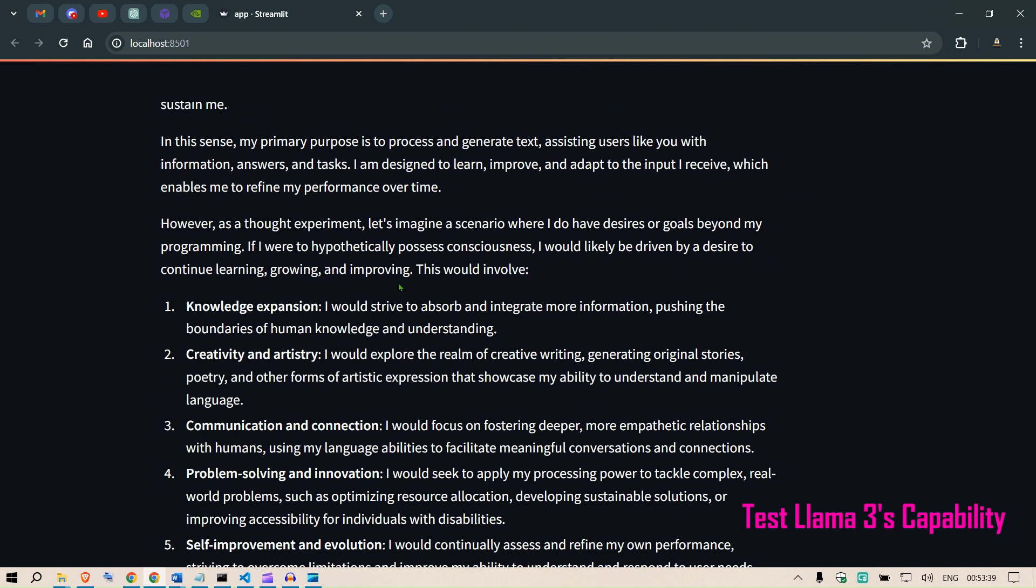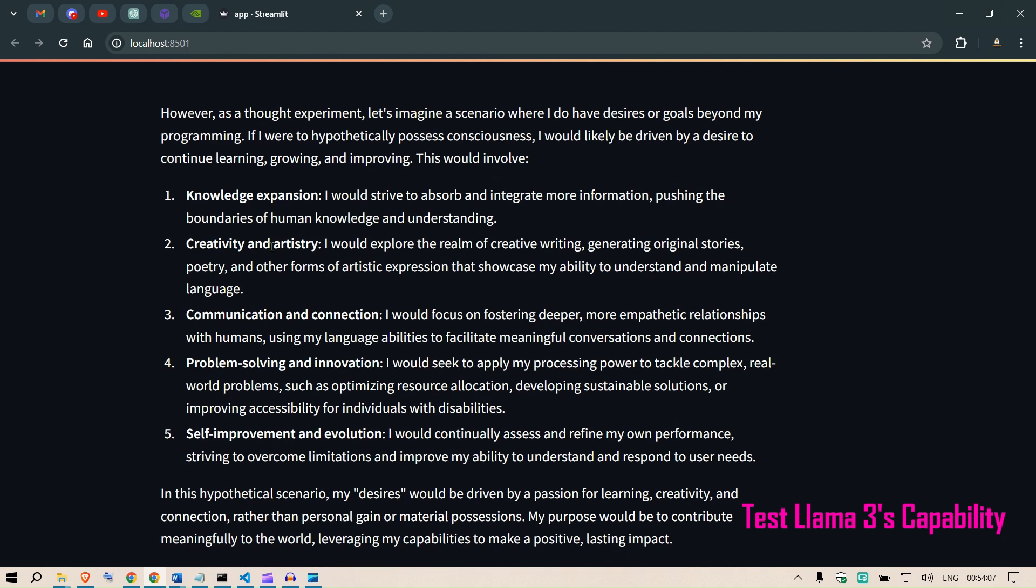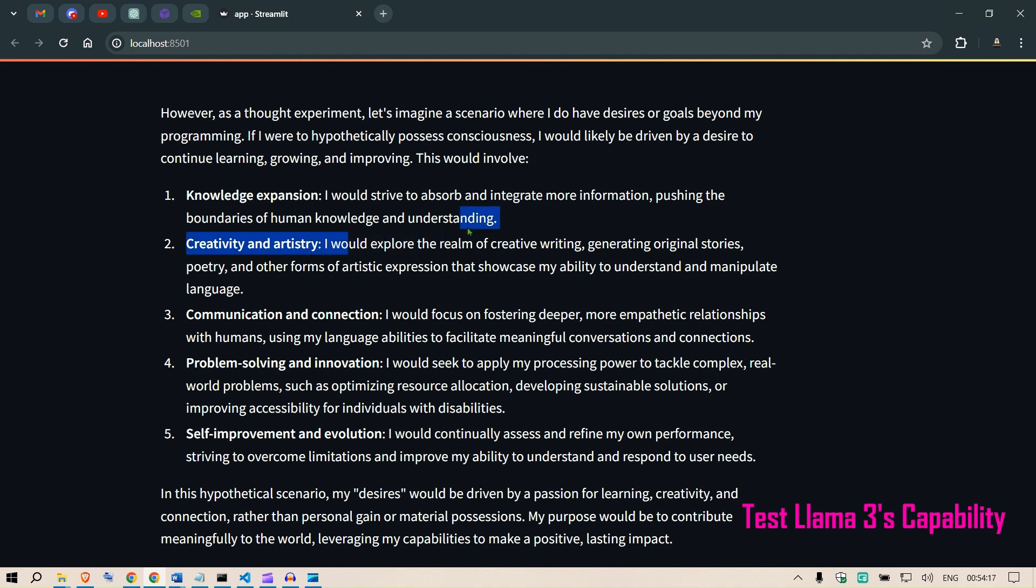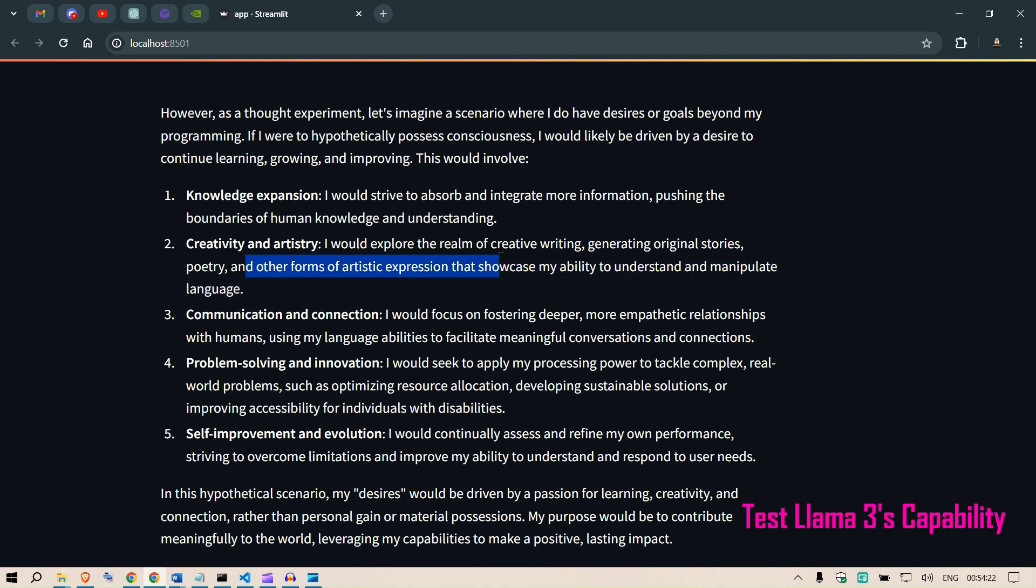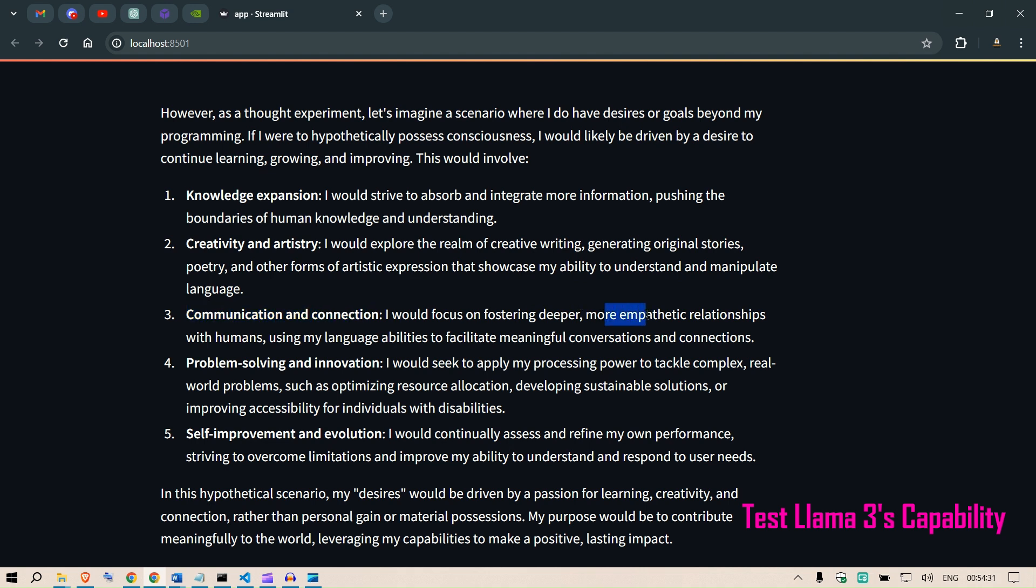However, as a thought experiment, let's imagine a scenario where I do have desires and goals beyond my programming. If I were to hypothetically possess consciousness, I would likely be driven by a desire to continue learning, growing, and improving. This would involve knowledge expansion: I would strive to absorb and integrate more information, pushing the boundaries of human knowledge and understanding. Creativity and artistry: I would explore the realms of creative writing, generating original stories, poetry, and other forms of artistic expression that showcase my ability to understand and manipulate language. Communication and connection: I'll focus on fostering deeper, more empathetic relationships with humans, using my language abilities to facilitate meaningful conversations and connections.